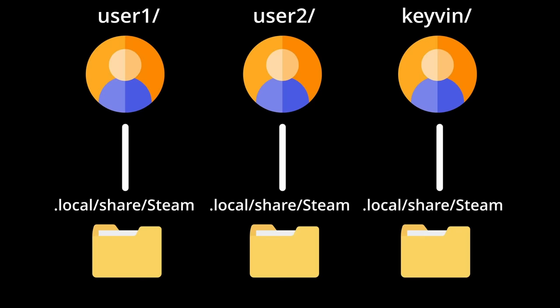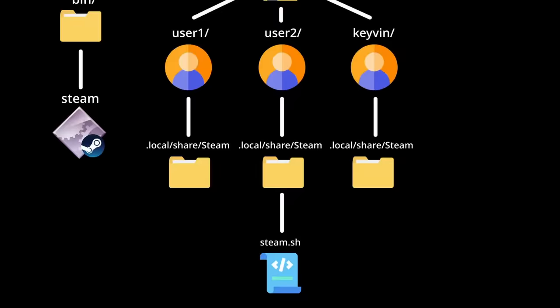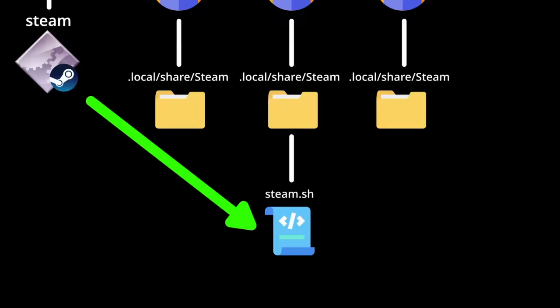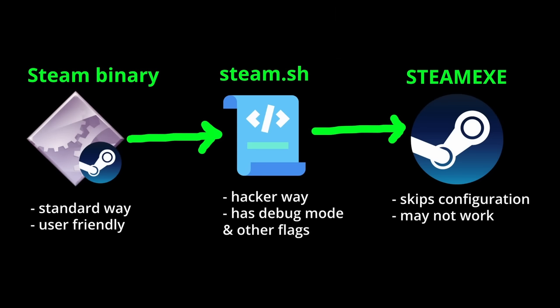It also has an important script called steam.sh, which is what the Steam binary invokes to configure and launch Steam. After setting everything up, the script will then invoke the main executable called steam.exe. All three of these entry points can technically be used to start Steam directly, just for different purposes and with certain limitations.